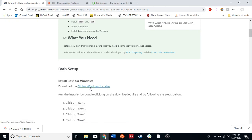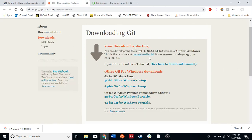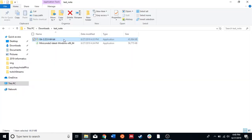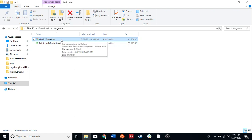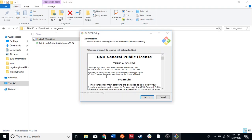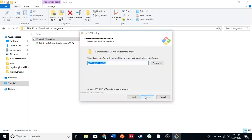Once you click on this link, it'll direct you to this page, in which the download for Git should automatically start. I pre-downloaded that — it should look something like this. The version numbers might be different. We'll say yes and accept the defaults.